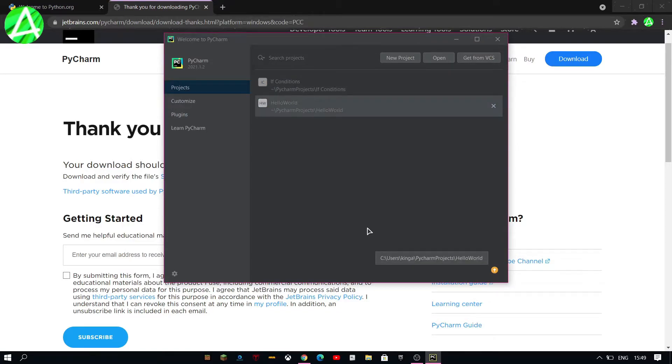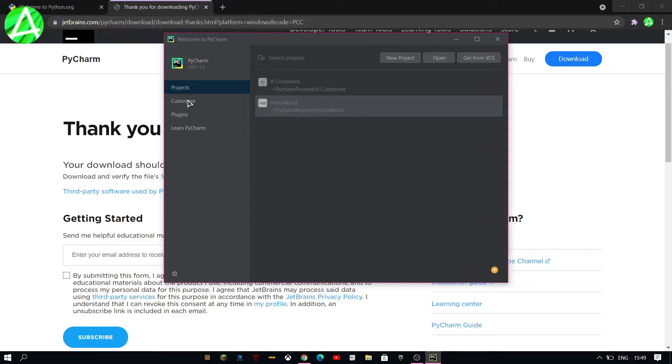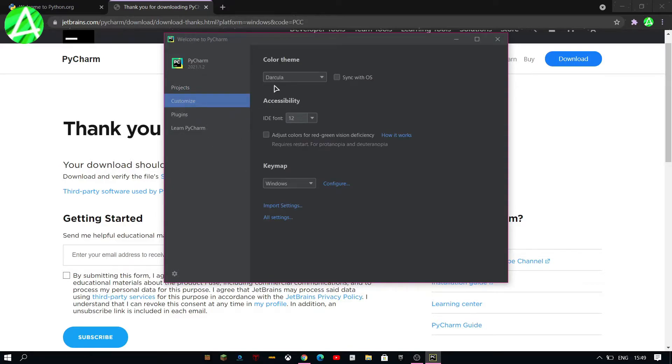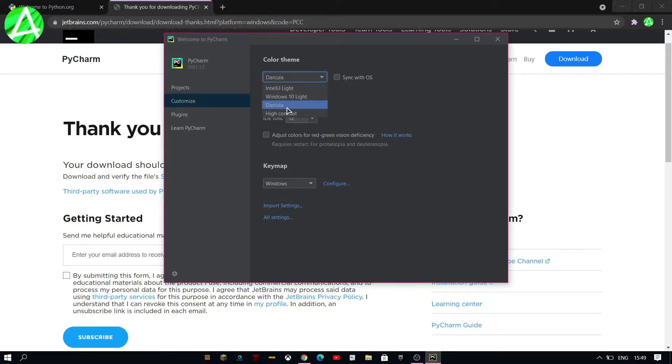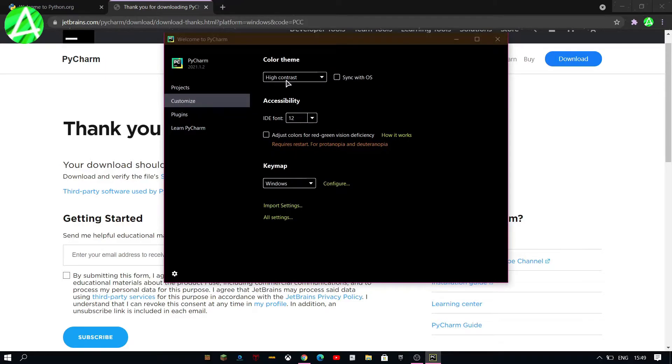There you go. You can customize the theme you want so there's dark color, there's a light theme, high contrast and stuff like that.